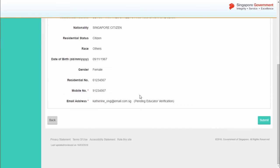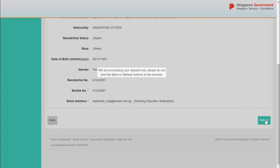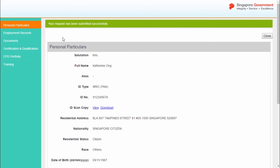Verify that the information is correct and click Submit. The confirmation page acknowledges that the information has been successfully updated.